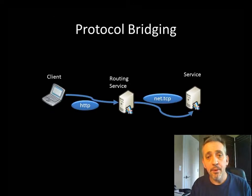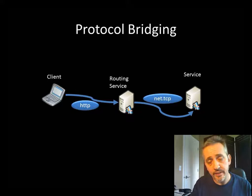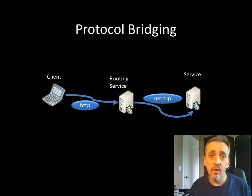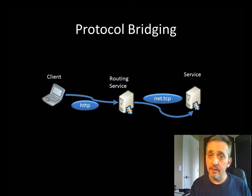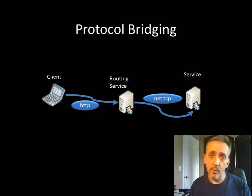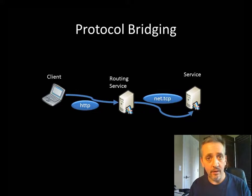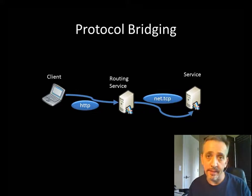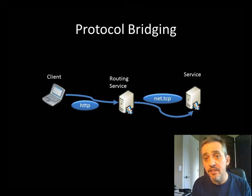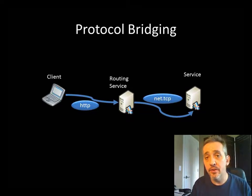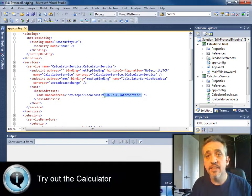Now, protocol bridging is the idea that sometimes you have a service that wants to communicate over one kind of transport like TCP, and you have a client that wants to communicate over something else like HTTP. With the routing service in the middle, I can actually bridge these protocols and get the two services talking together. So let's take a look.